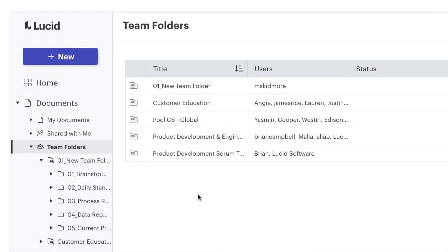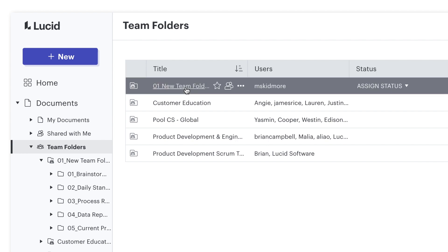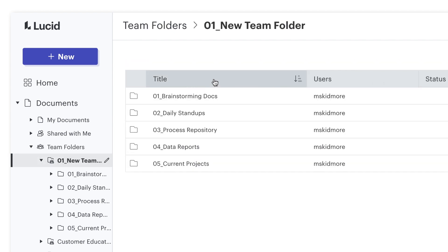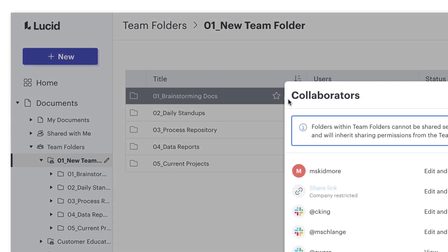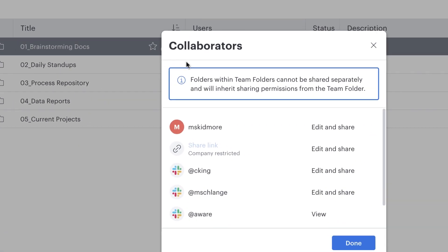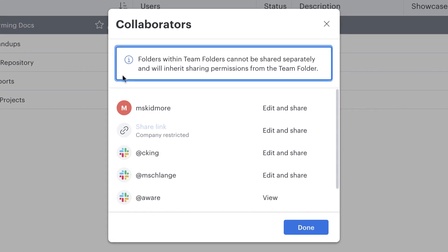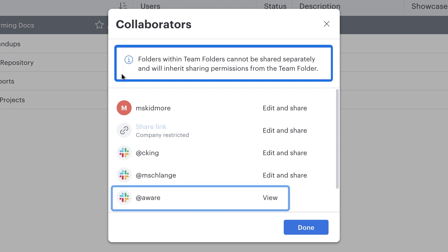But subfolders within team folders will always have the same permissions as the parent. So if Amy has view-only access to the parent team folder, I can allow her edit access to individual documents, but not to a subfolder. Her subfolder permissions will always be the same as the parent folder.